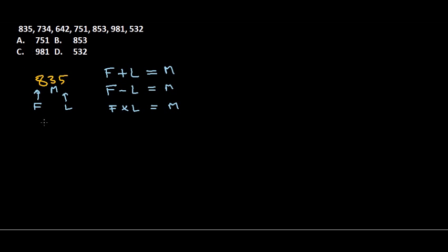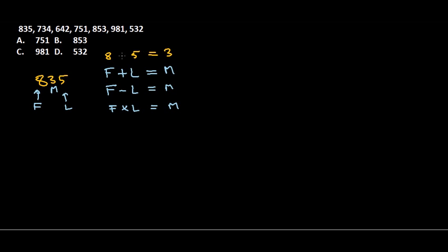For 835, if you put 8 in the first value and 5 in the last value with middle 3, what is going to give us 3—plus, minus, or multiplication? If we plus 8 plus 5, we get 13, so it's not right. If you put minus, it gives the right answer because 8 minus 5 is 3, so this seems to be the pattern.